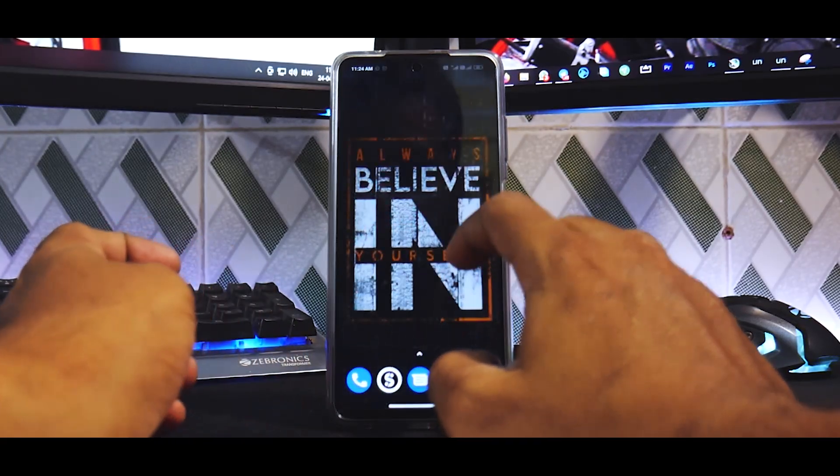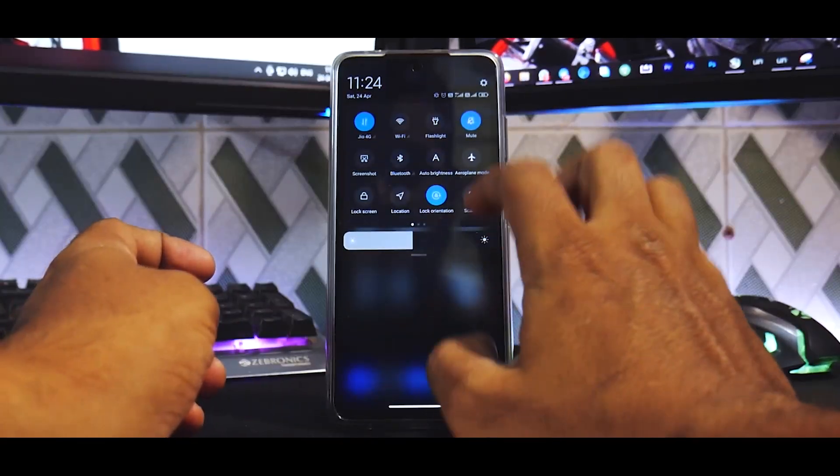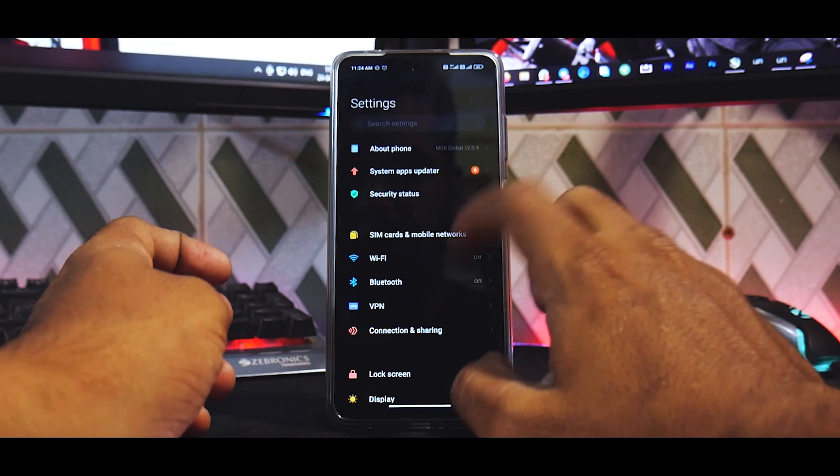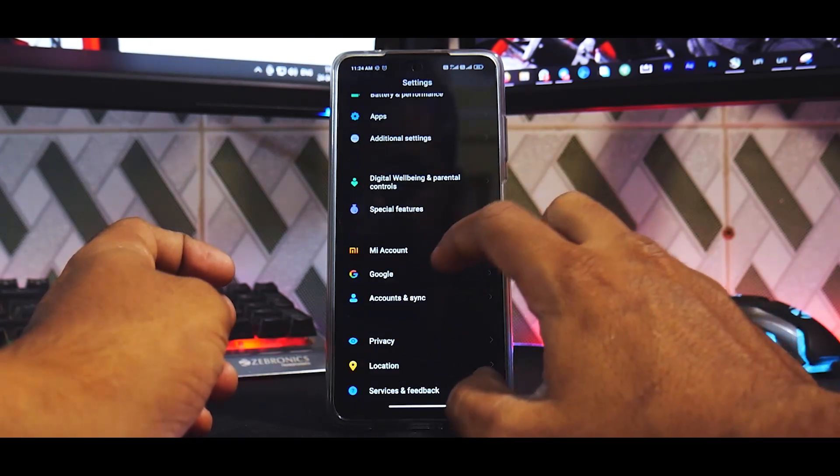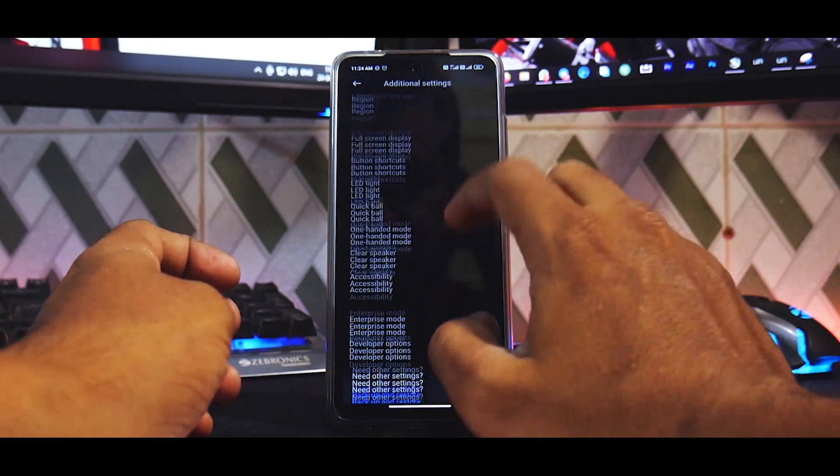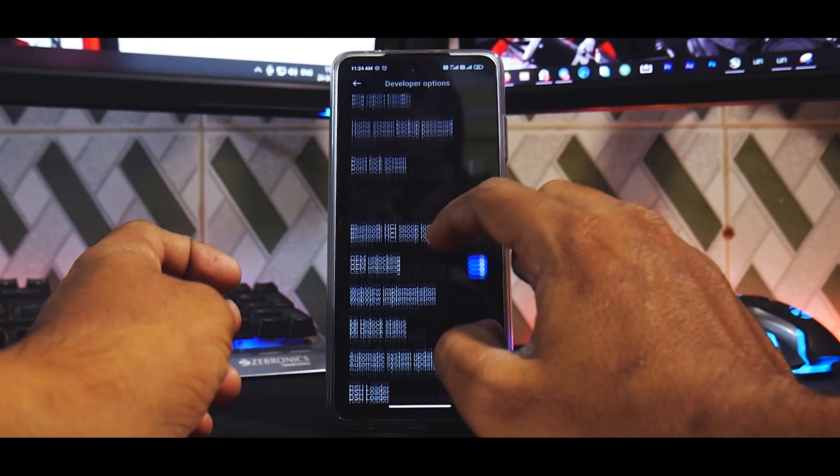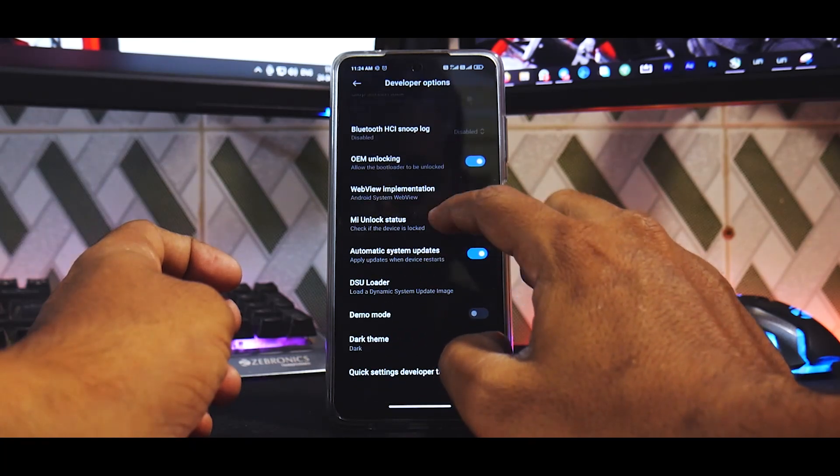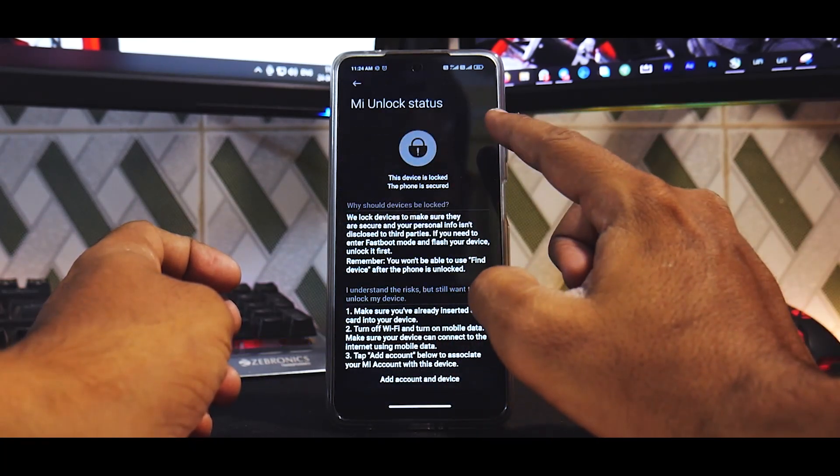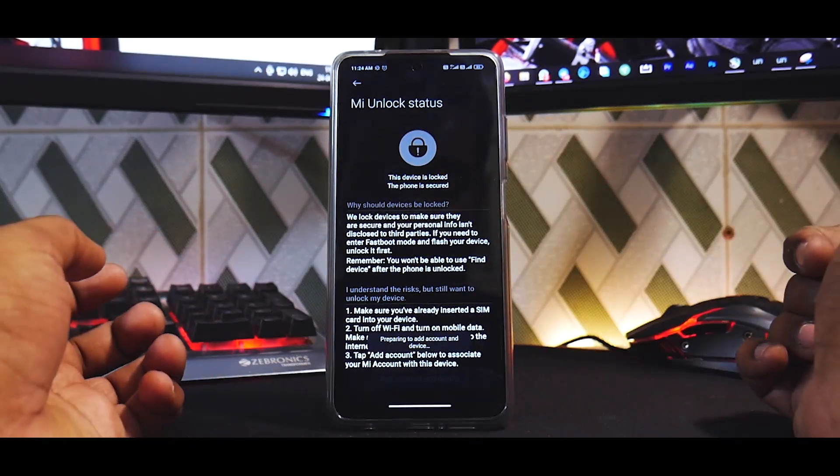And then let's go to settings again, Additional Settings, Developer Options, Mi Unlock Status, agree, add account to device.